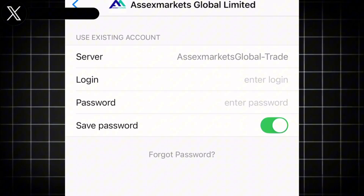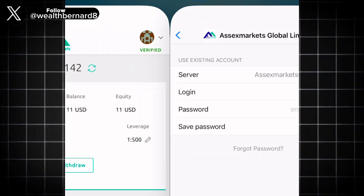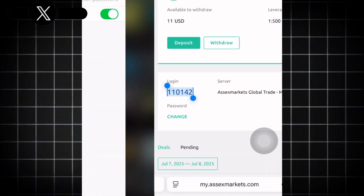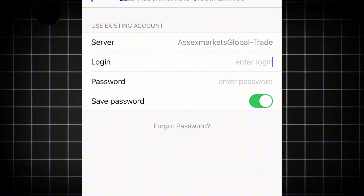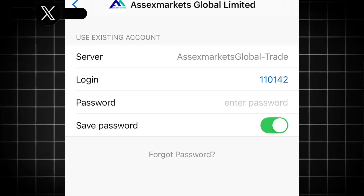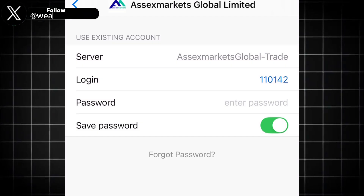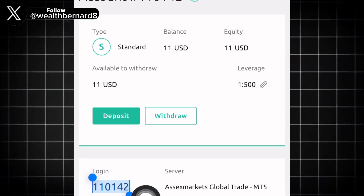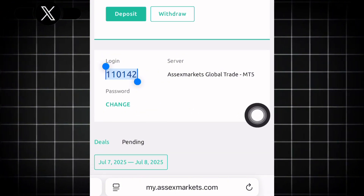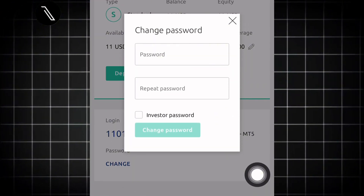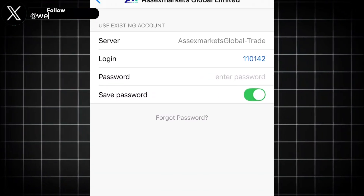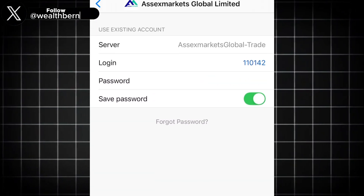The next thing you want to do is get your login. Copy the login from Access Market and paste it into MT5. It will ask you for a password — that's the same password you use to log in to Access Market. If you're not sure, click on Change Password and enter the password accurately.